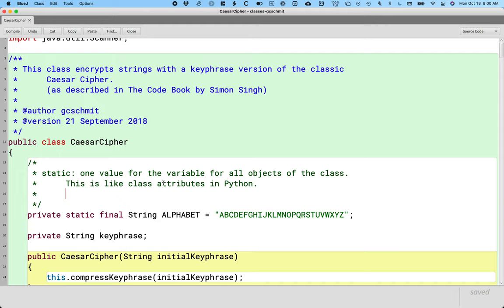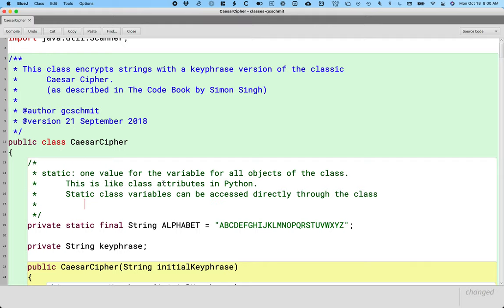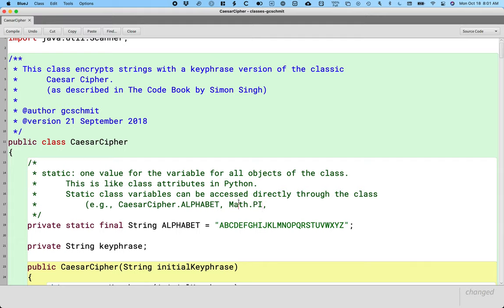We've actually seen this in a couple of different places. Let me show you how we use these static variables — I call these static class variables. Static class variables can be accessed directly through the class. Because all objects have the same value for these class variables, we don't even need an object to reference it. The way we could reference the alphabet within the Caesar cipher class is we could say CaesarCipher.alphabet. We've used this before — we can say Math.PI. PI is a static class variable of the Math class.